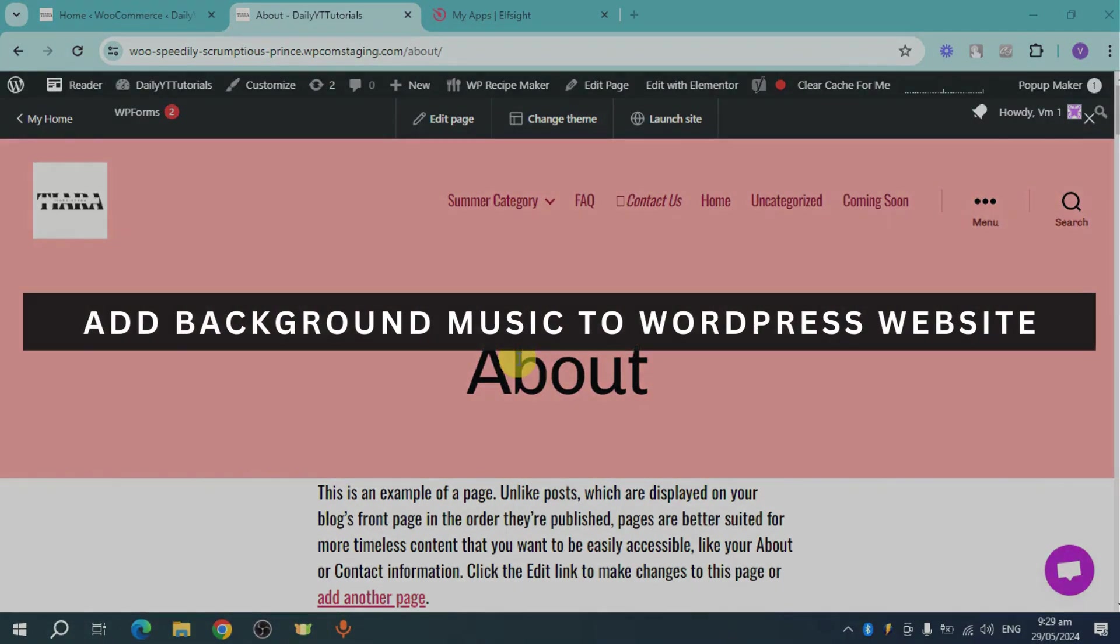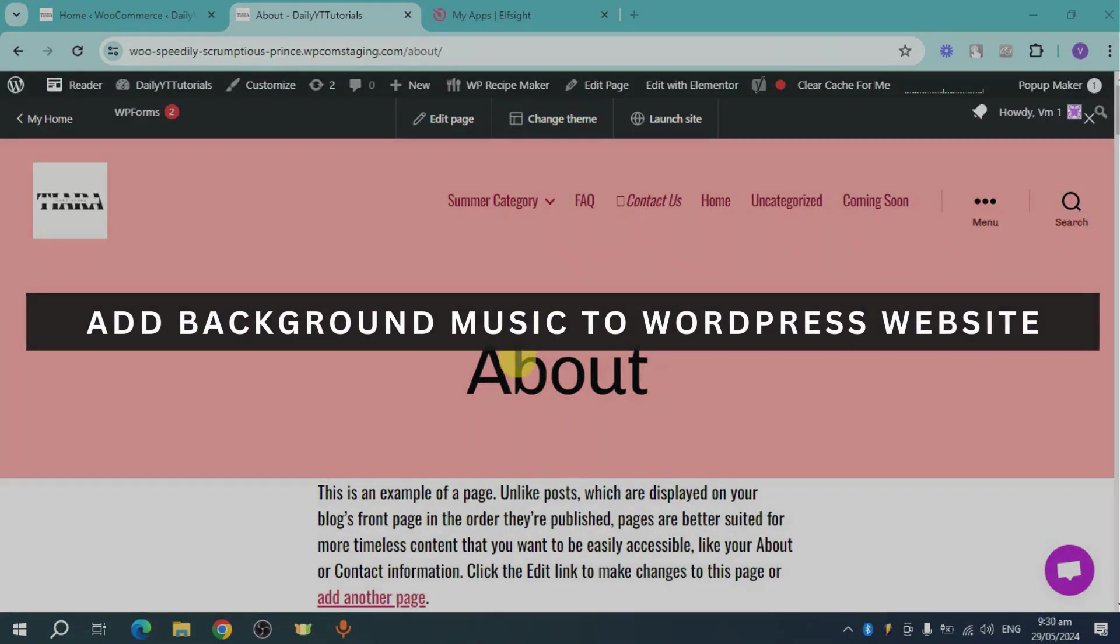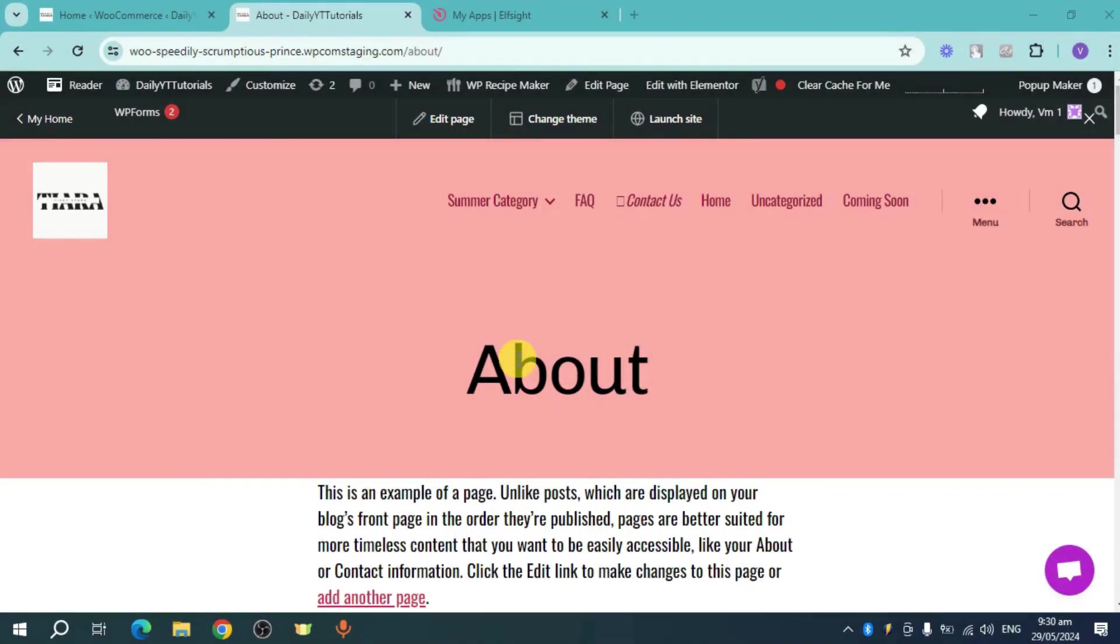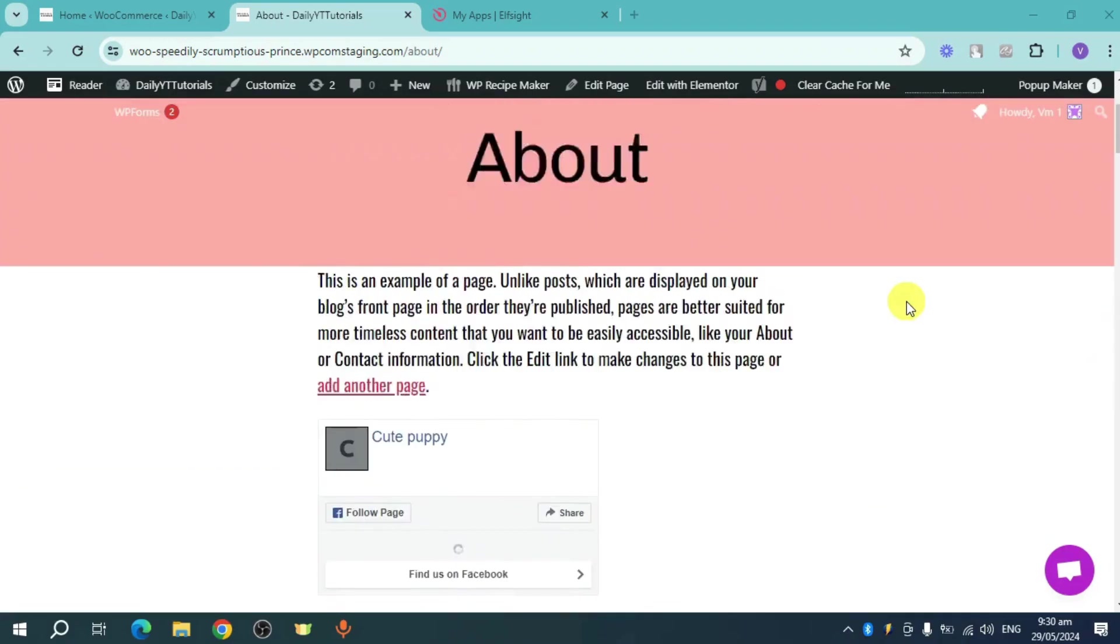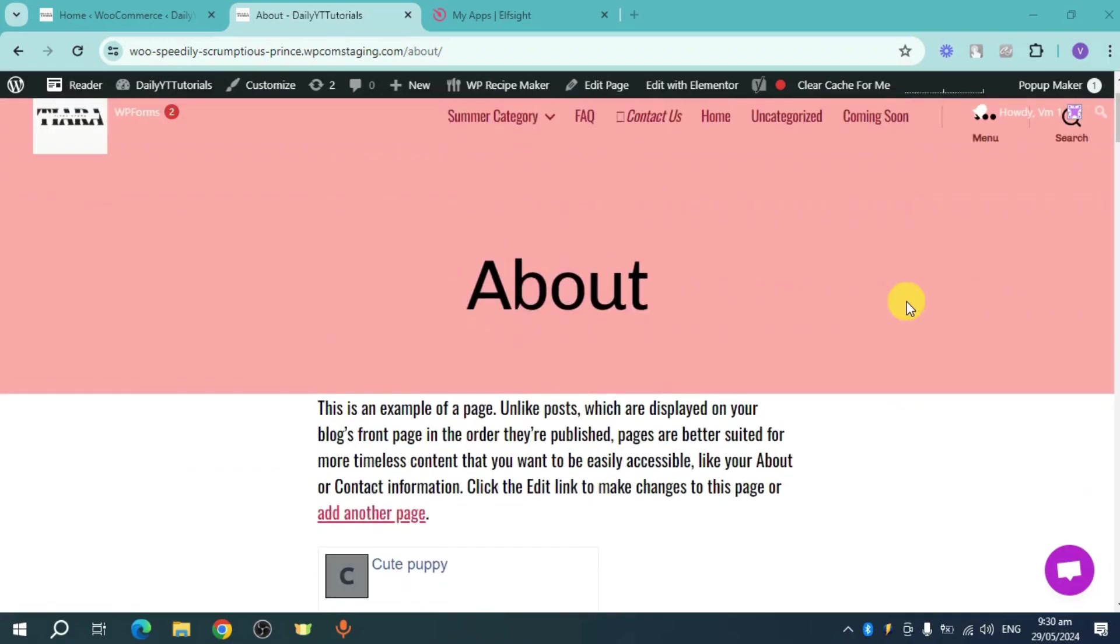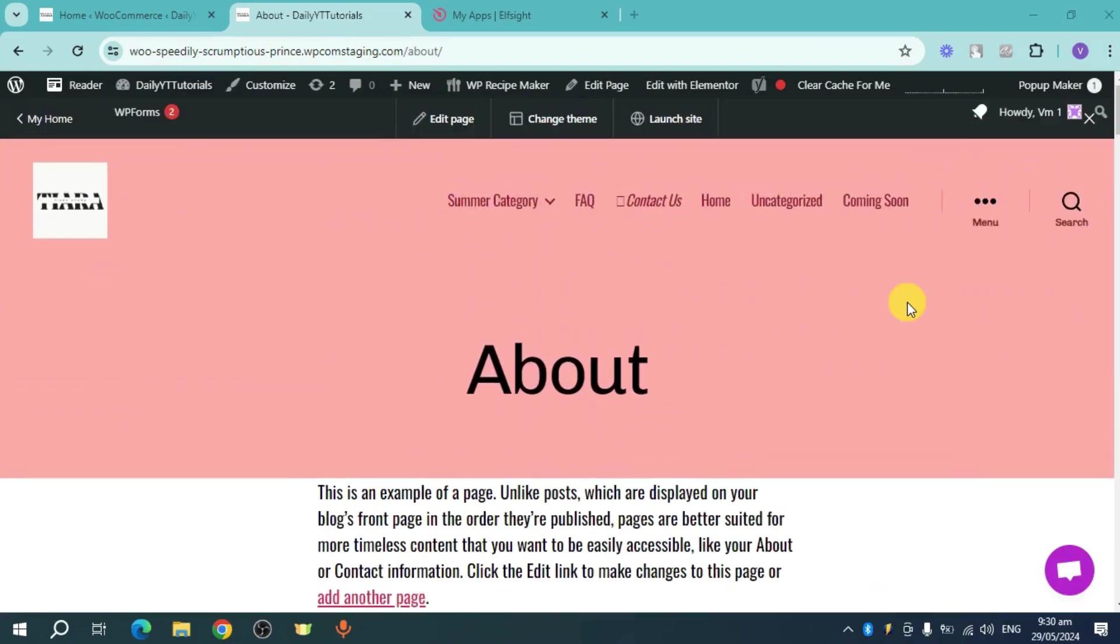In this video, I will show you how to add background music to WordPress website. Let's get started. So I have in here this website that I want to add background music into.